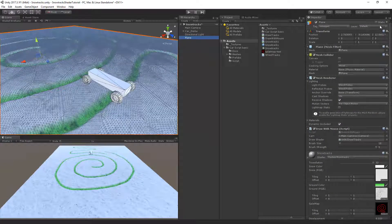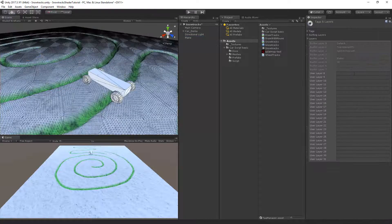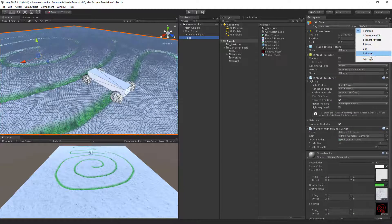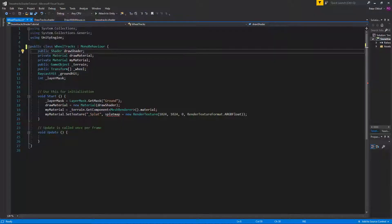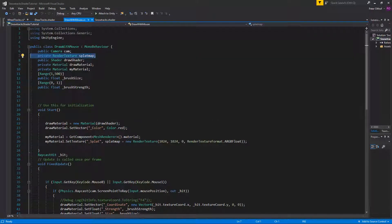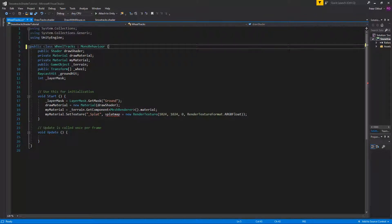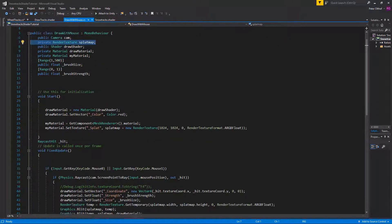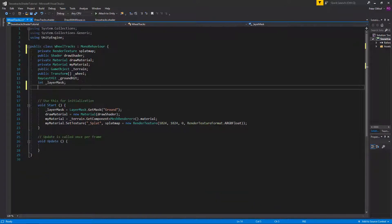Make sure you go back to the plane and set its layer to ground. Now add more variables to the wheel track script — copy the private render texture splat map from draw with mouse since it was missed. Also copy the brush strength and brush size variables and paste them into the wheel tracks script.